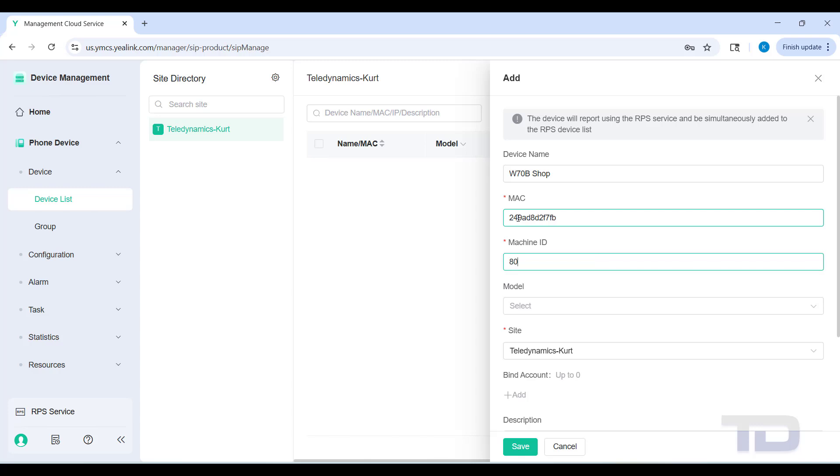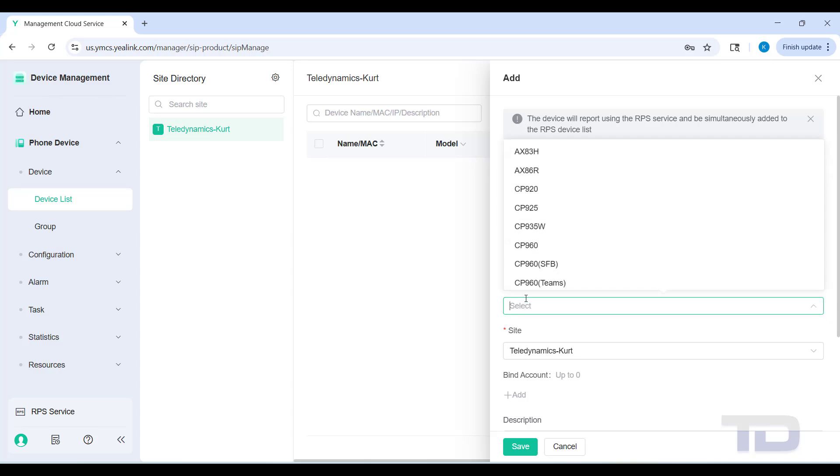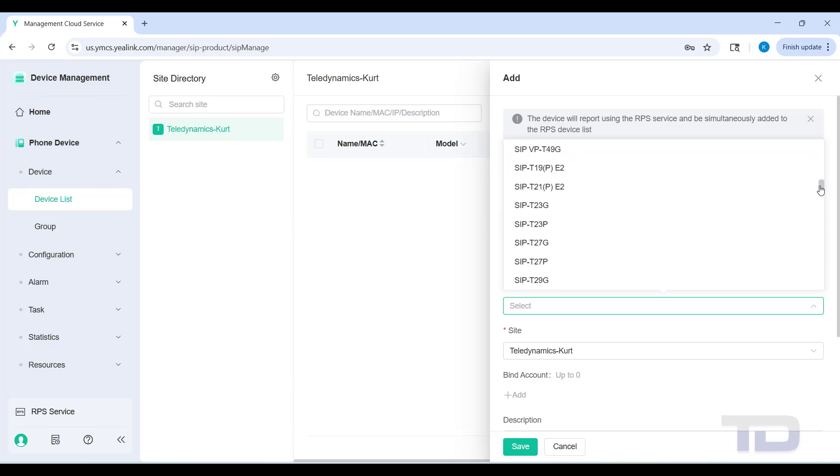Once you get the complete machine ID entered, you'll next want to select the model. When you click on the dropdown there for the model, you're going to find that there are a lot. So just scroll through all the way until you find your device.